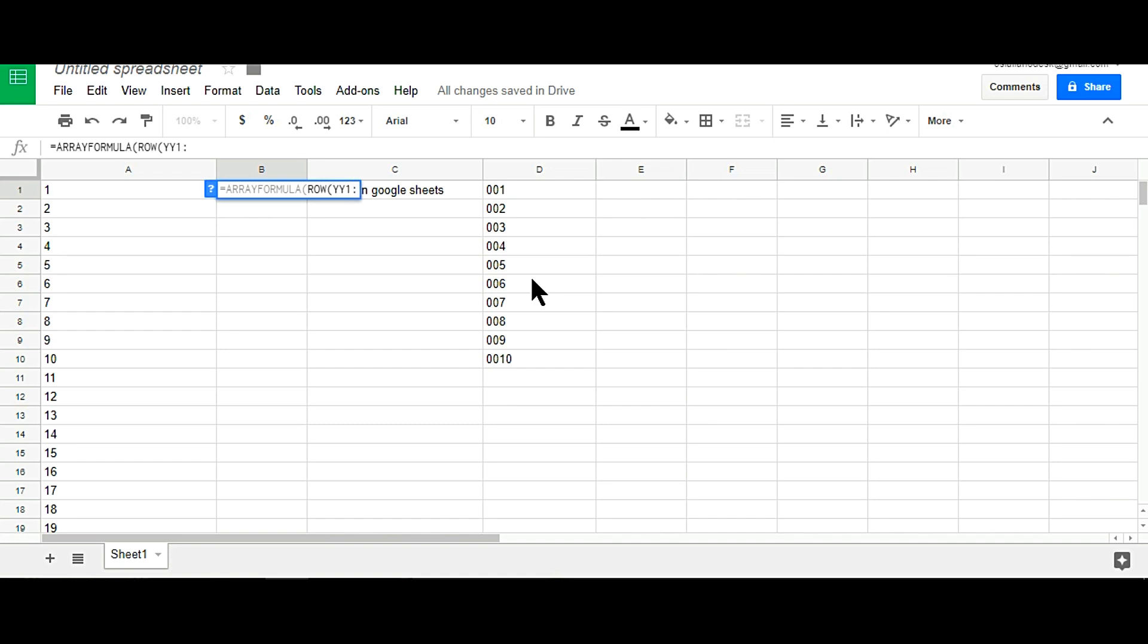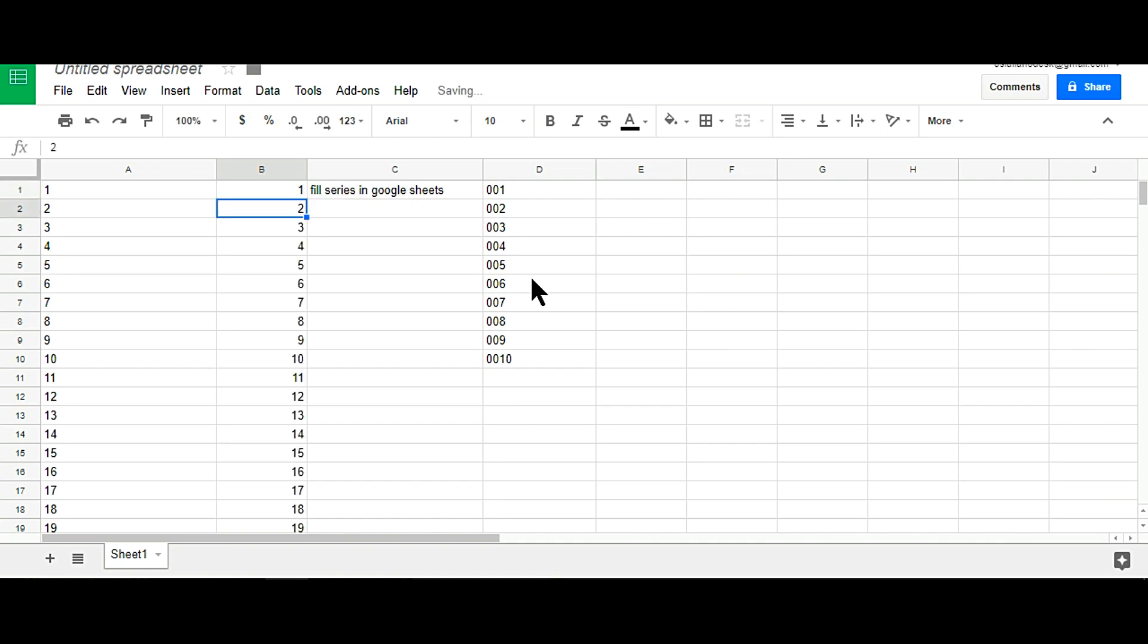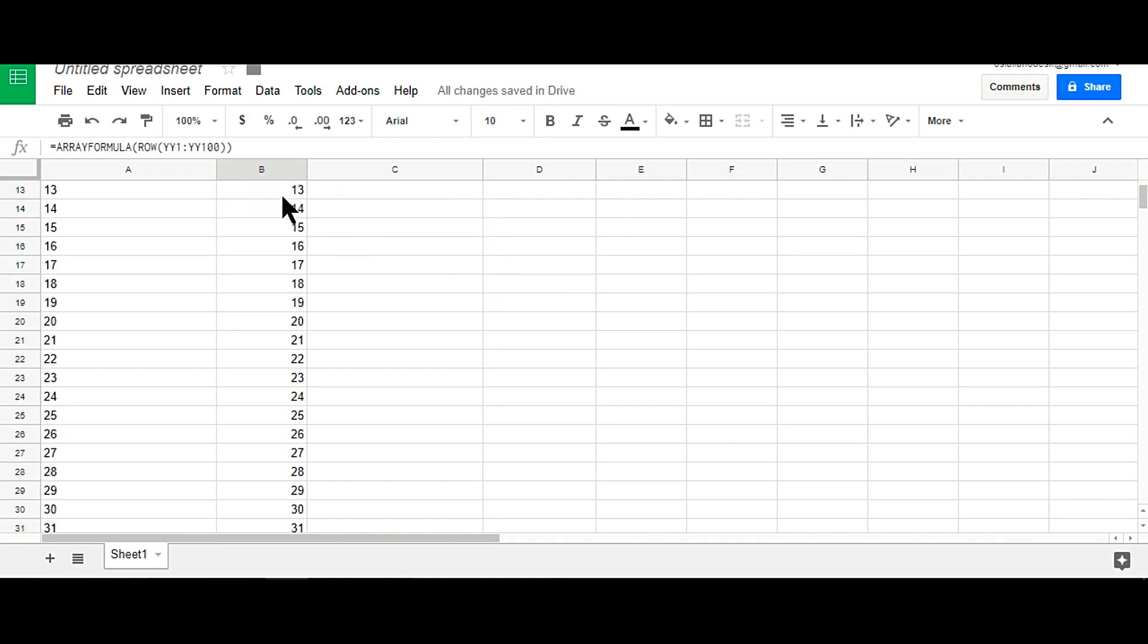That's it, this is the formula. Now just click on enter - you'll see that 100 numbers started within a second.